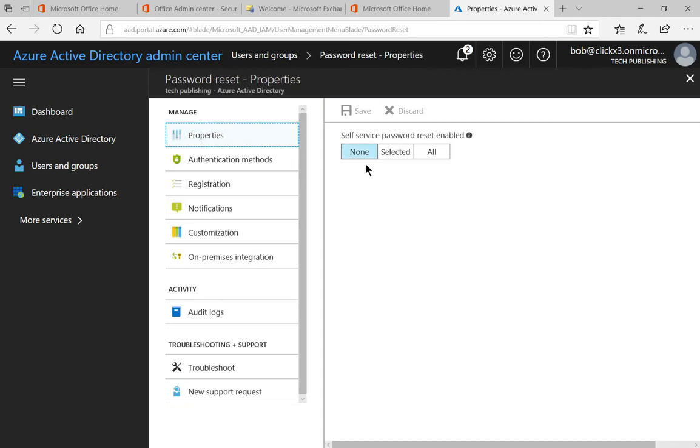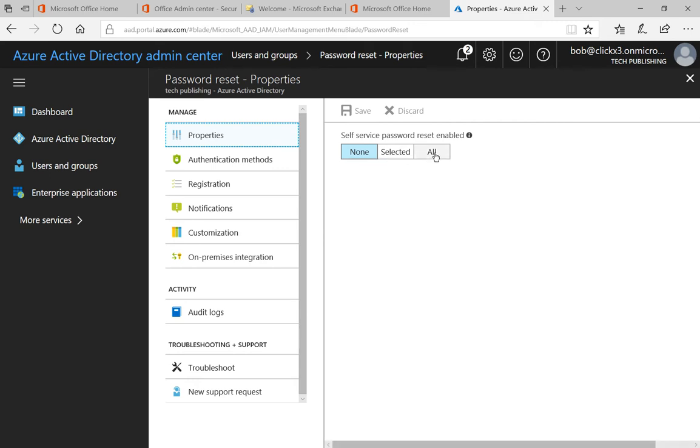Now by default it's set to none which means that the users cannot change their own passwords. Go ahead and click all or you can click selected and you can choose selected groups.